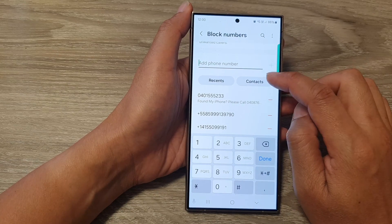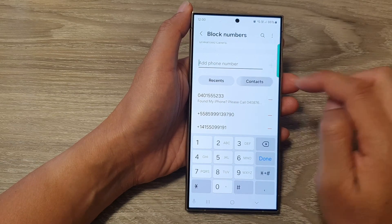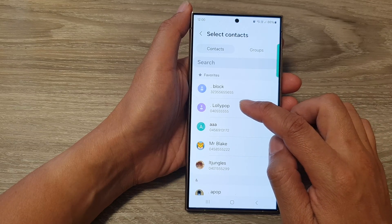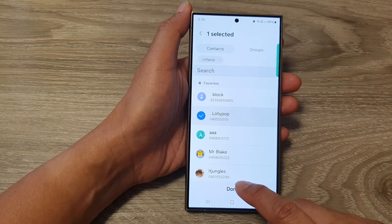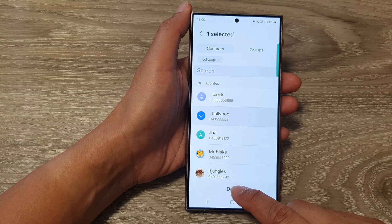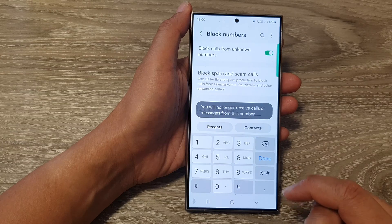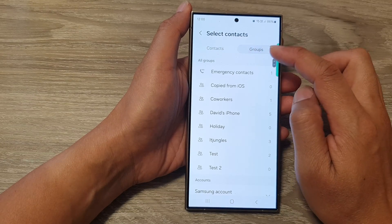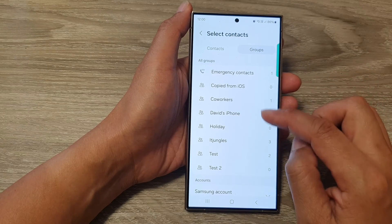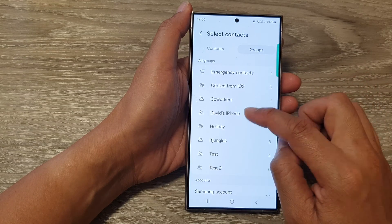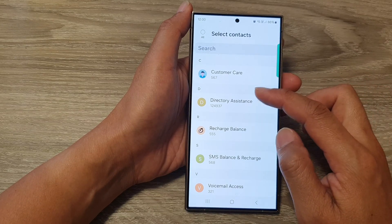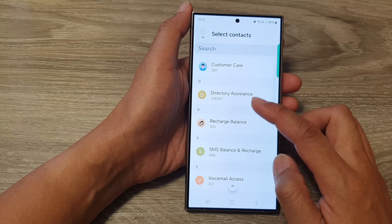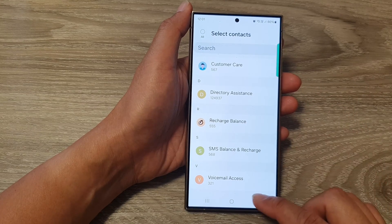You can also tap on contacts here, and then go down the list and select a contact that you want to block, then tap on done. You can also tap on contacts and then go into groups, where you can select the group that you want to view all the contacts from, and from there select the contacts that you want to block.